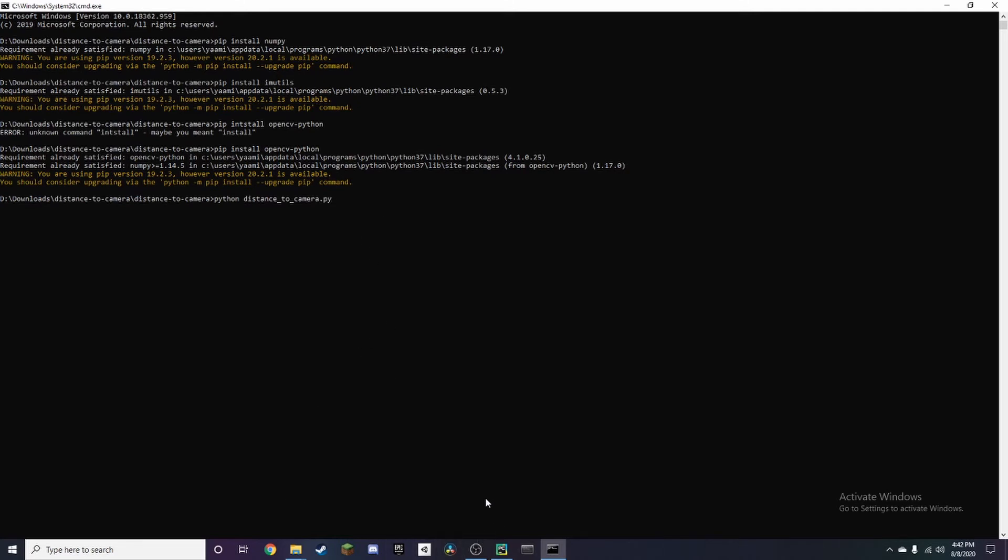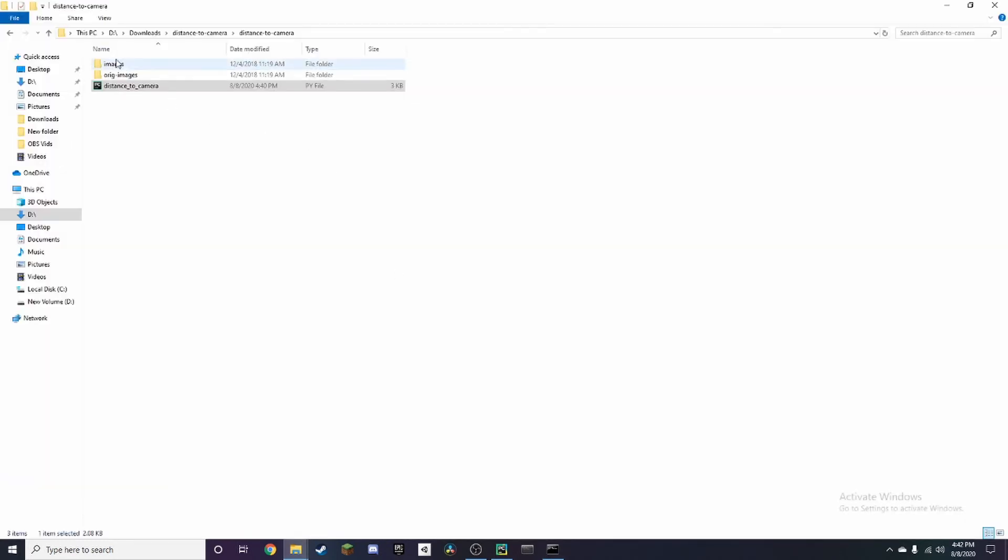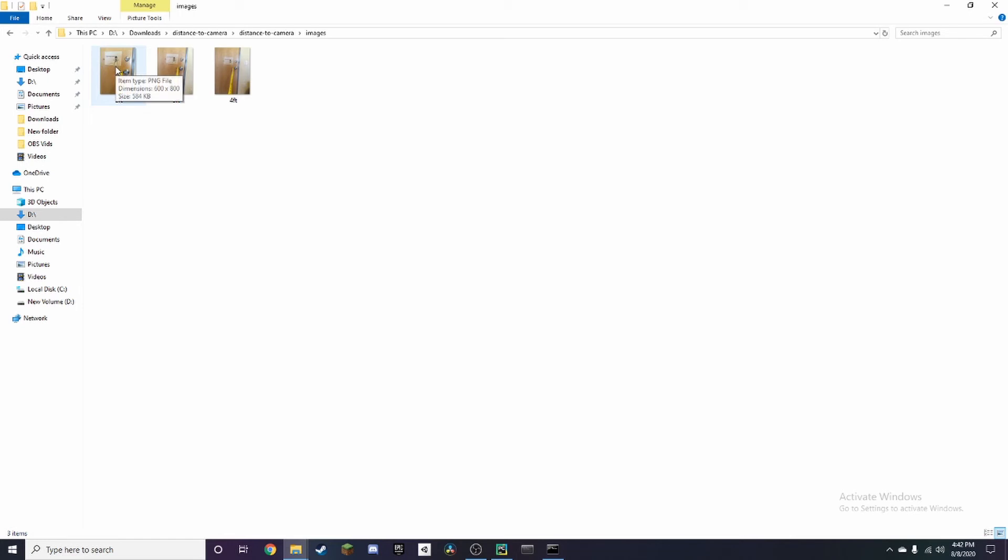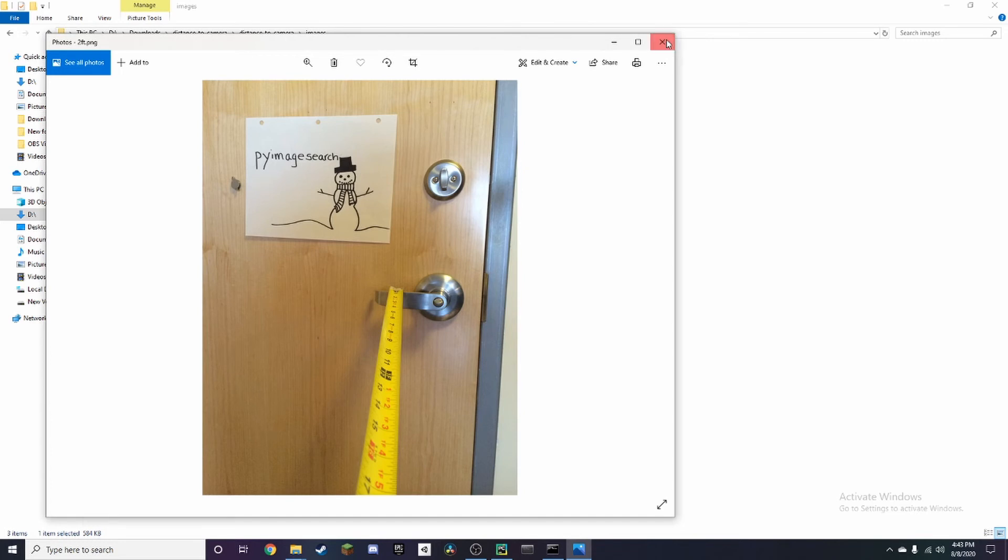I do want to mention, in the folder you're going to have a couple images here. Basically, how this works is it's not a live thing, it's through pictures. For example, there is a picture here, and this is two feet away. You can see the measurement. This one's three feet and four feet, and so on. What it's going to do when you run it is show you a number of approximately how far it thinks it is.